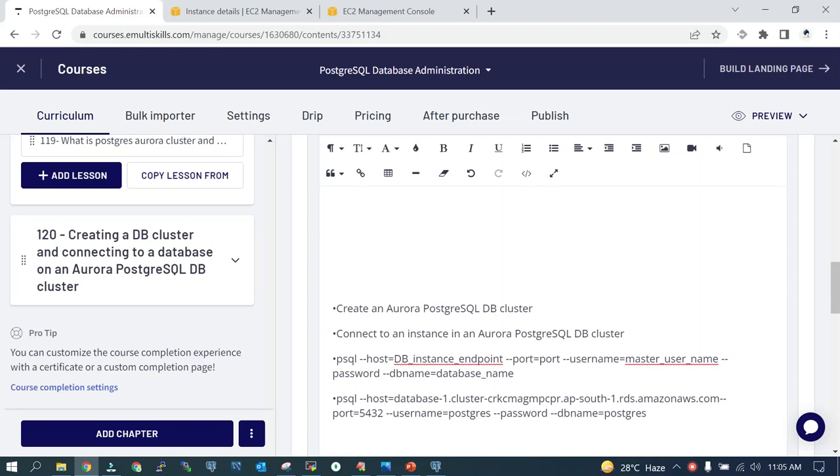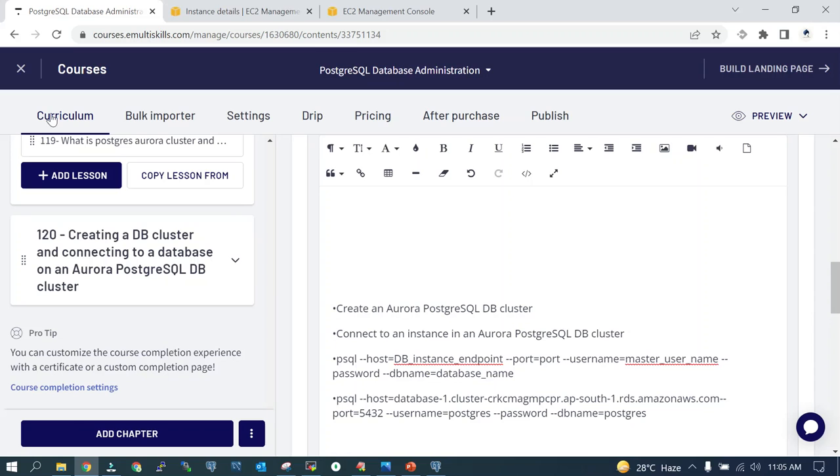The command remains the same: psql --host (this will be the host name of the Aurora DB cluster), the port, the username, password (it will prompt), and the database name. So let's get started.